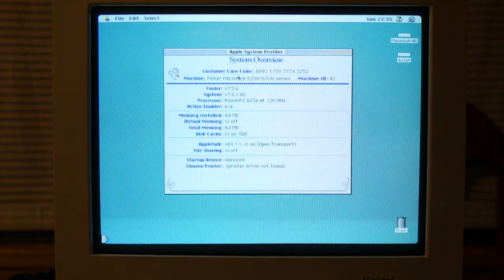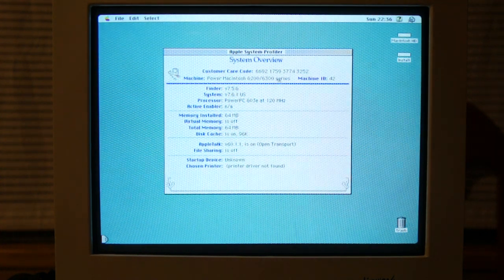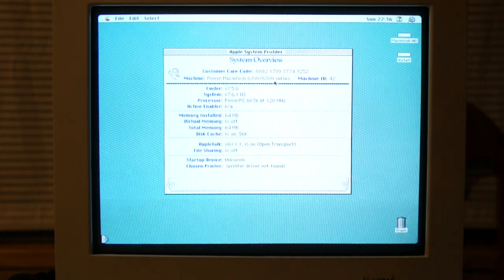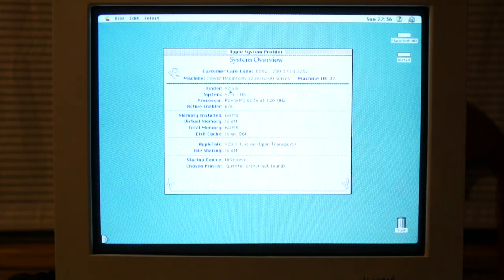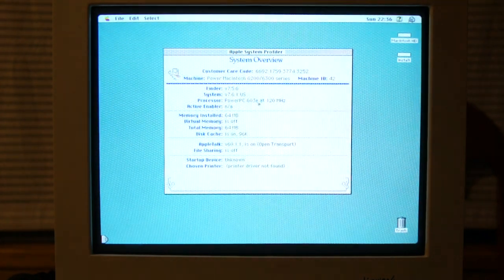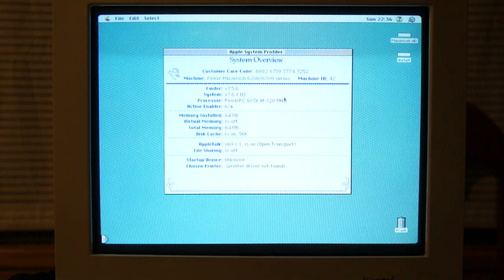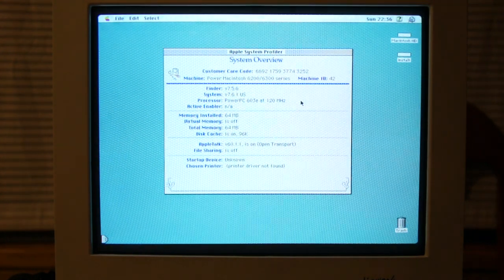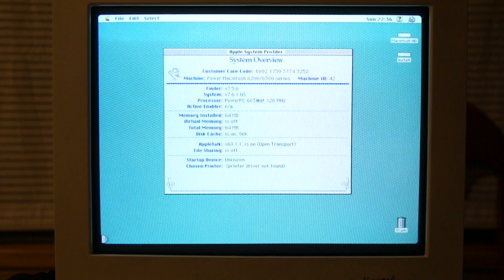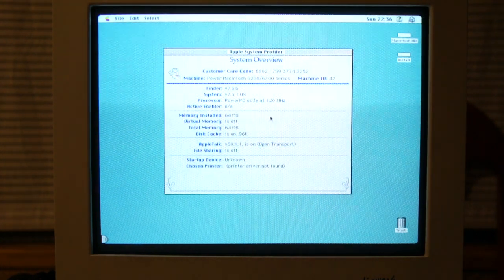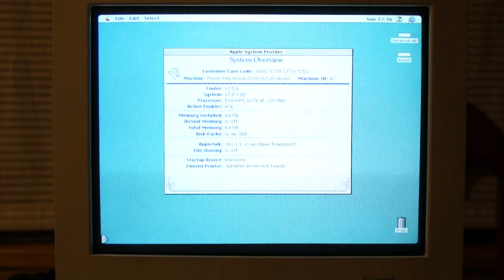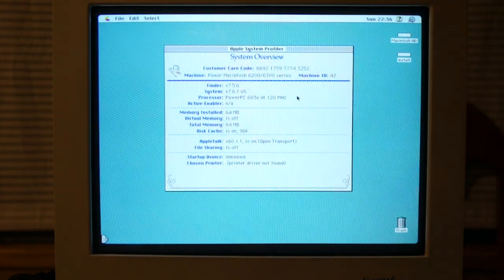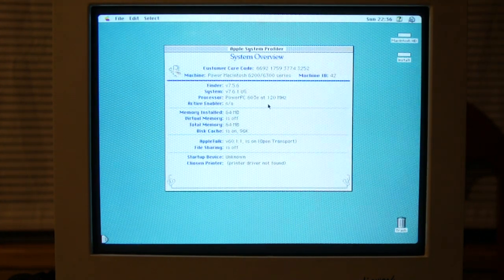So, Macintosh 6200, 6300 series. 603E at 120 MHz. Although, it performs quite a lot worse, actually, than a 603E at 120 MHz should. That's, I explained that, why, in my hardware tour.